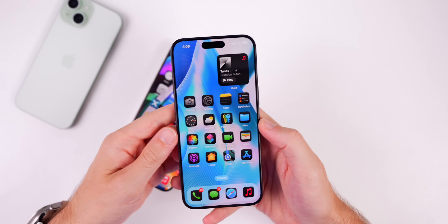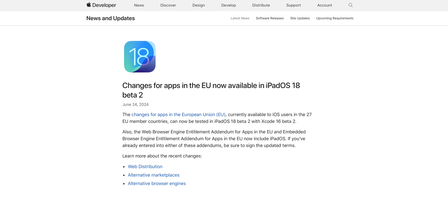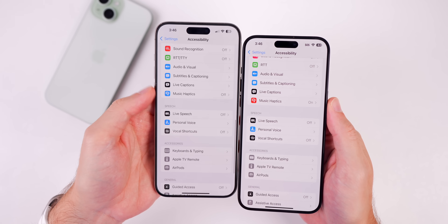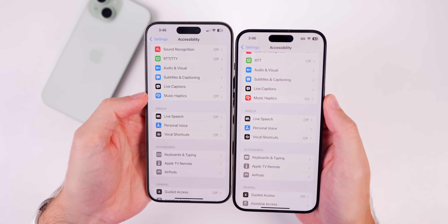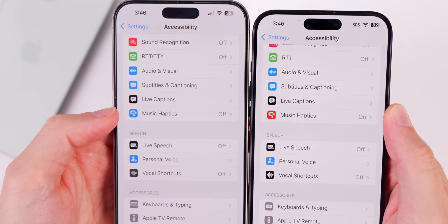A big change for iPad: iPadOS 18 Beta 2 includes alternative app stores and other EU regulatory changes. The changes that came to iPhone with iOS 17 for the EU — including third-party app stores and changes to Safari and the App Store — are now coming to the iPad as well.